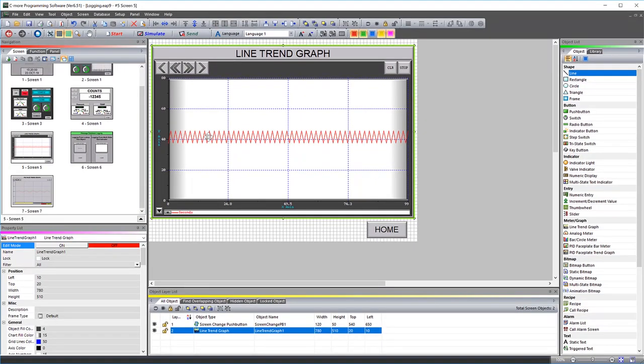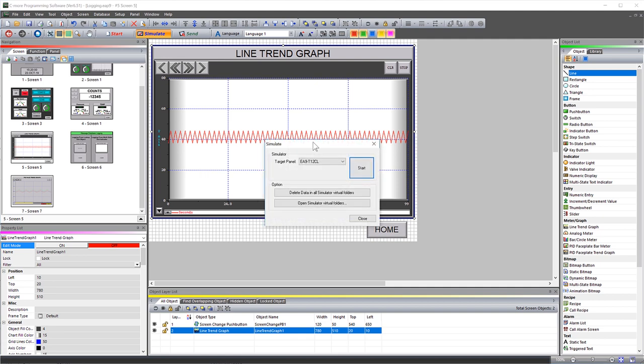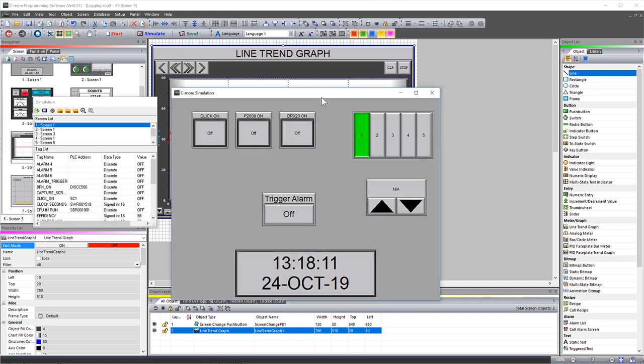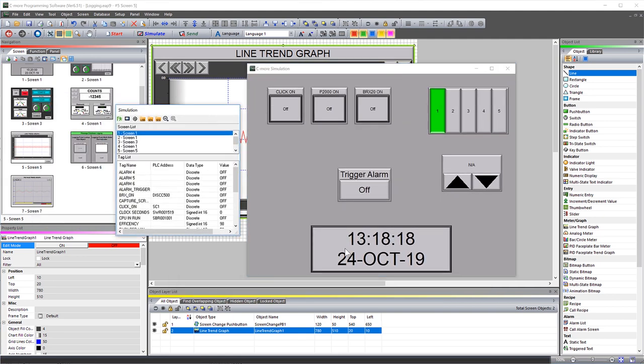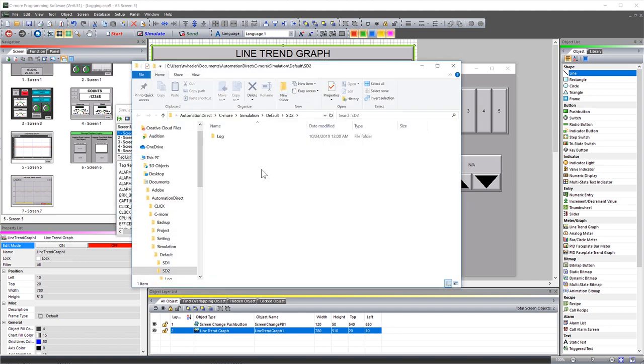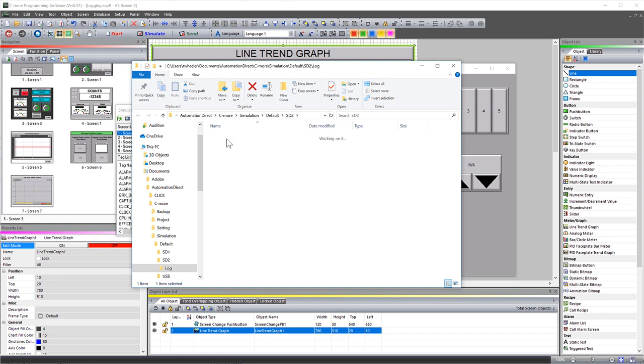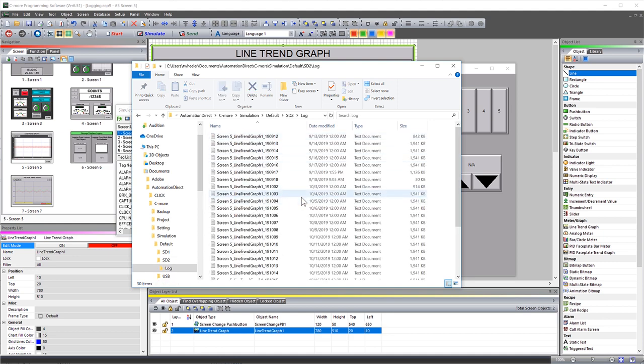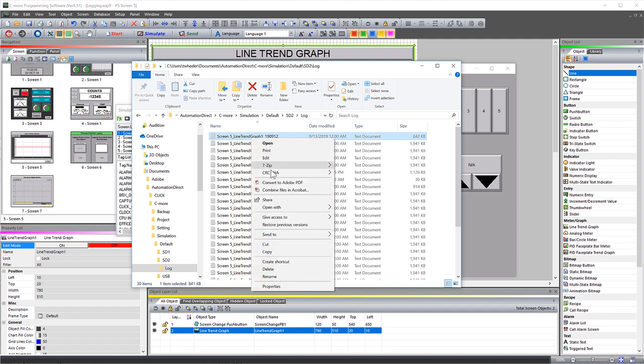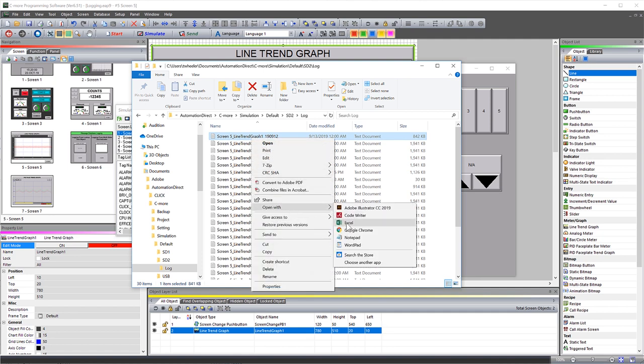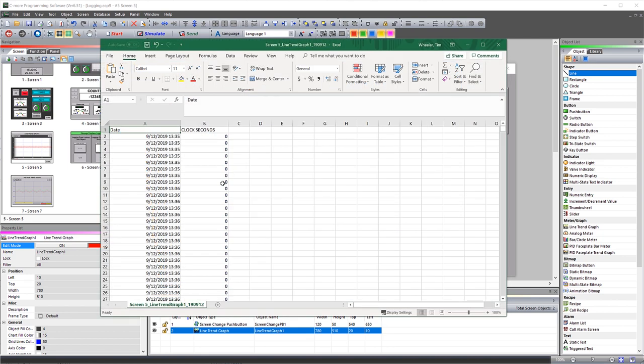To show you how this will look, I will run this project in simulator. I will open up my virtual SD2 card. Here is my log folder and here are my files. Now I am going to select to open this in Excel and that is how it looks.